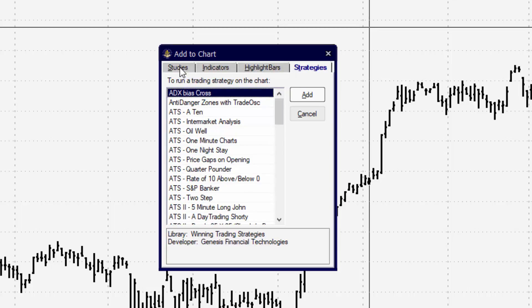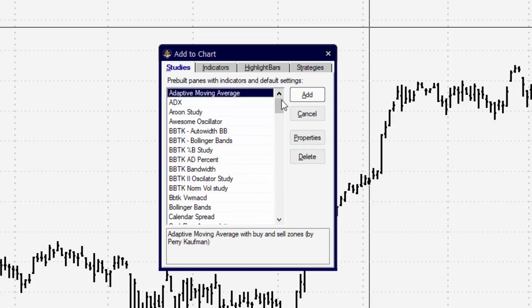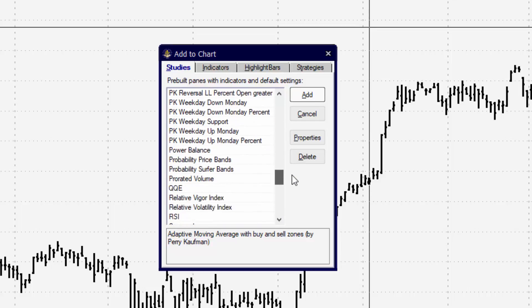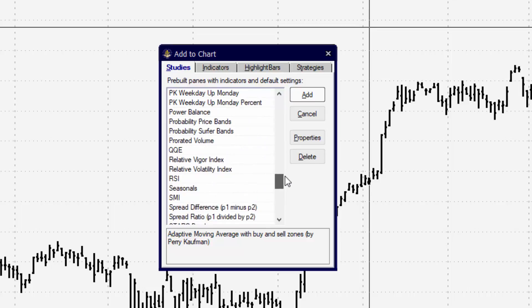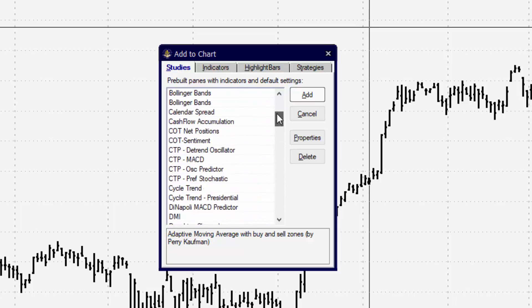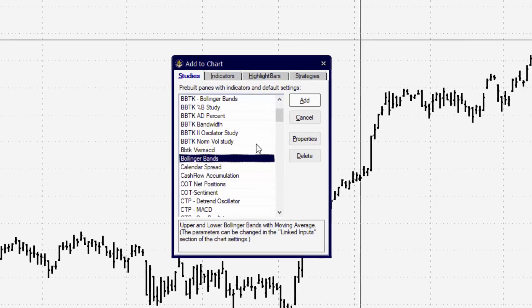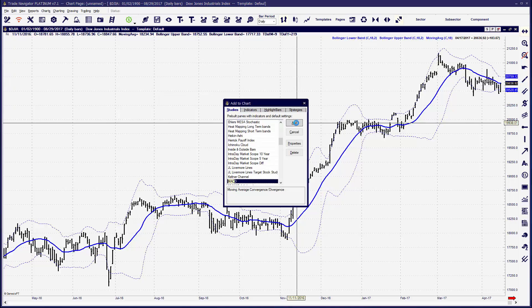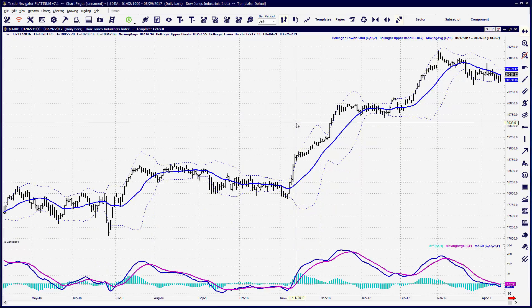Commonly you're going to be adding an indicator, and in most cases you want to first see if we have the study for that indicator. For example, Stochastics, MACDs, RSIs — these are all popular indicators that, if you take advantage of the study, will apply all of the pieces of that indicator at once, such as the Bollinger Bands. It'll be a lot more convenient if you check to see if we have the study first.